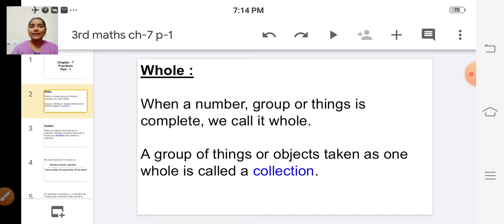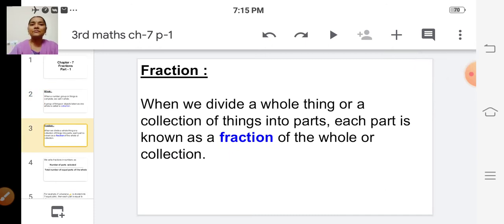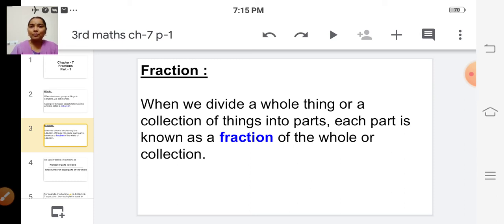A group of things or objects taken as one whole is called a collection. When we divide a whole thing or a collection of things into parts, each part is known as a fraction of the whole or collection. I have given you two examples: fraction of a whole, and fraction of a collection.